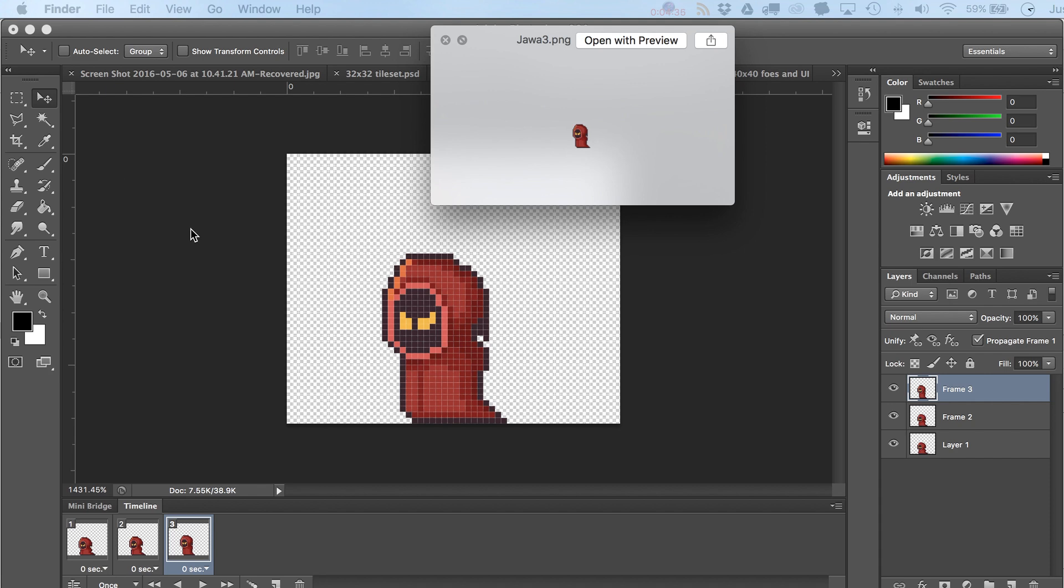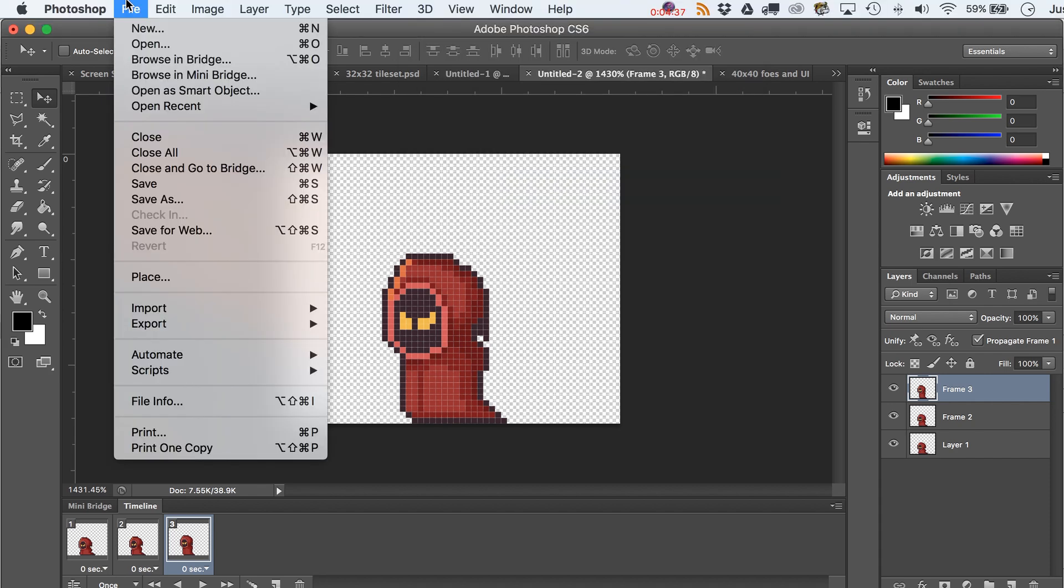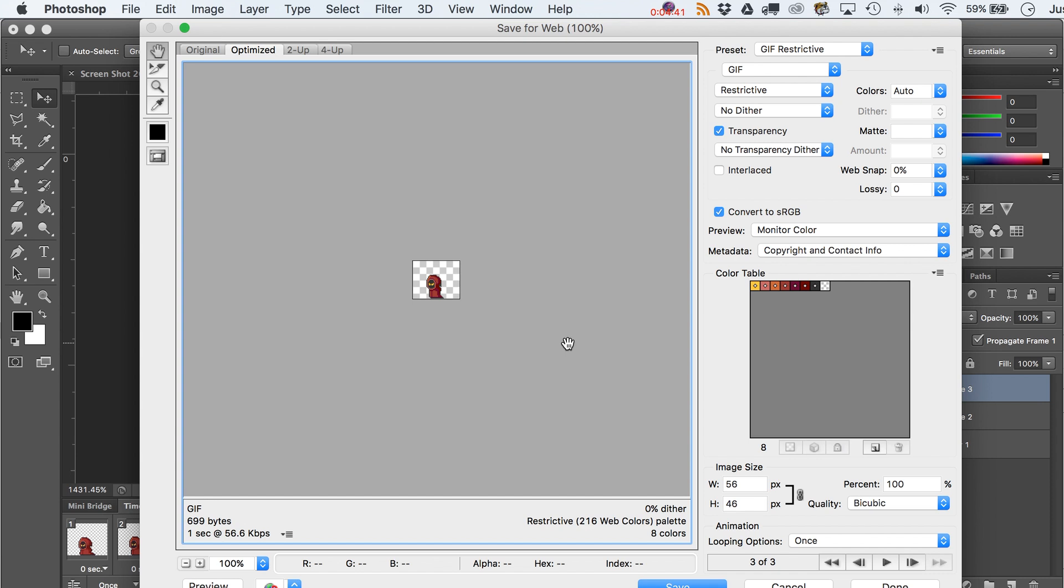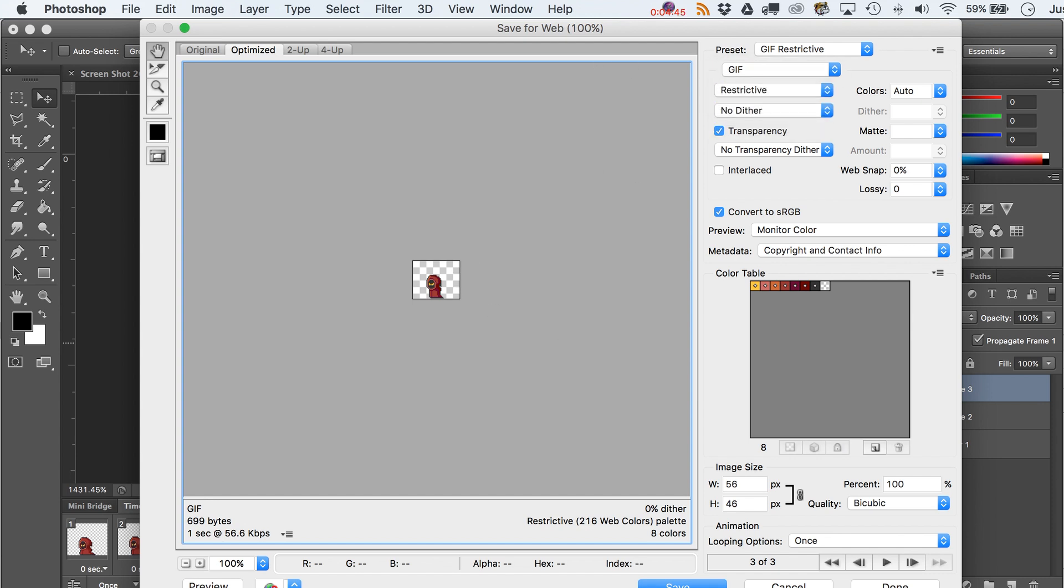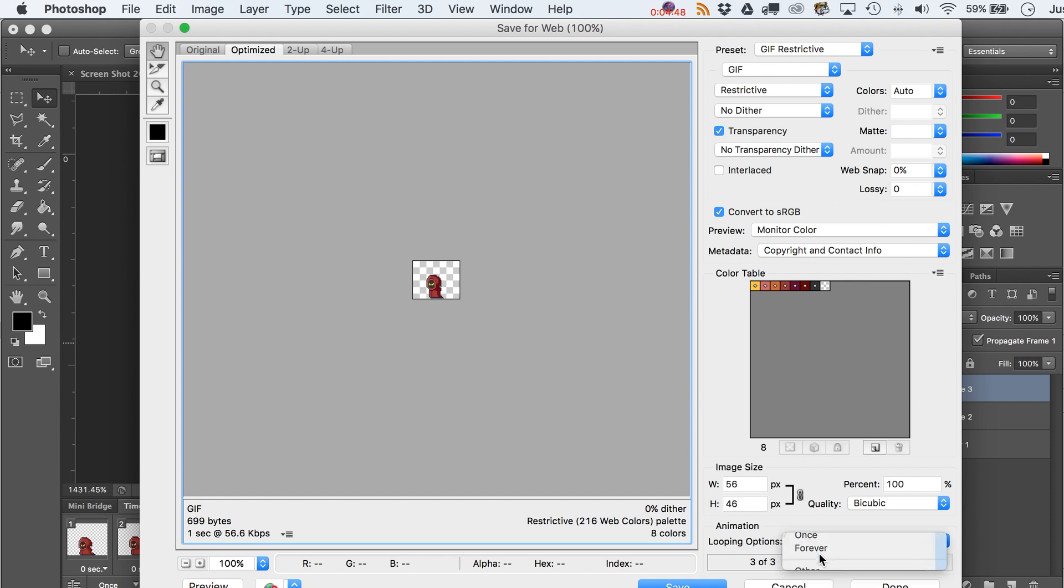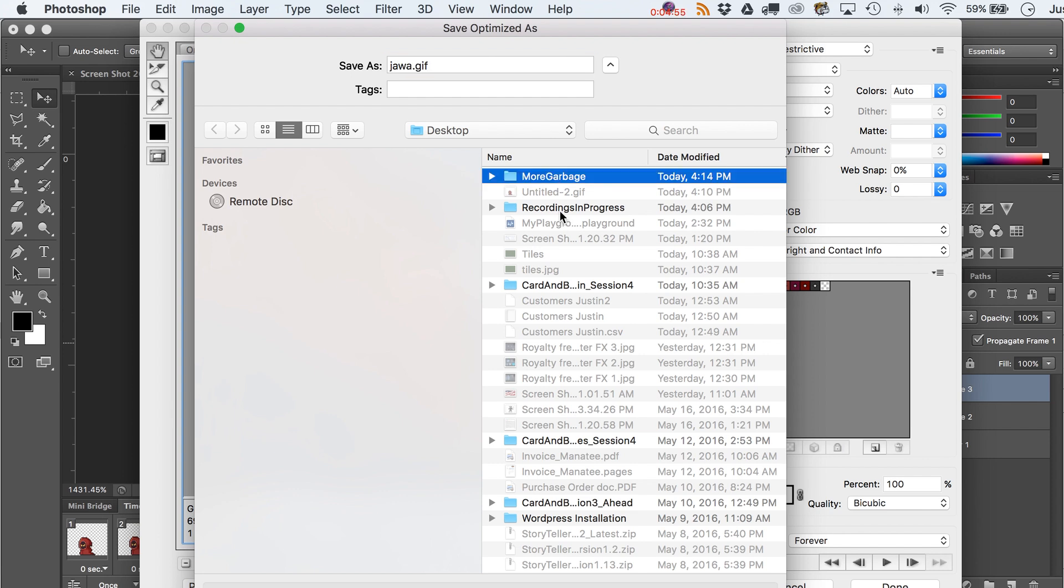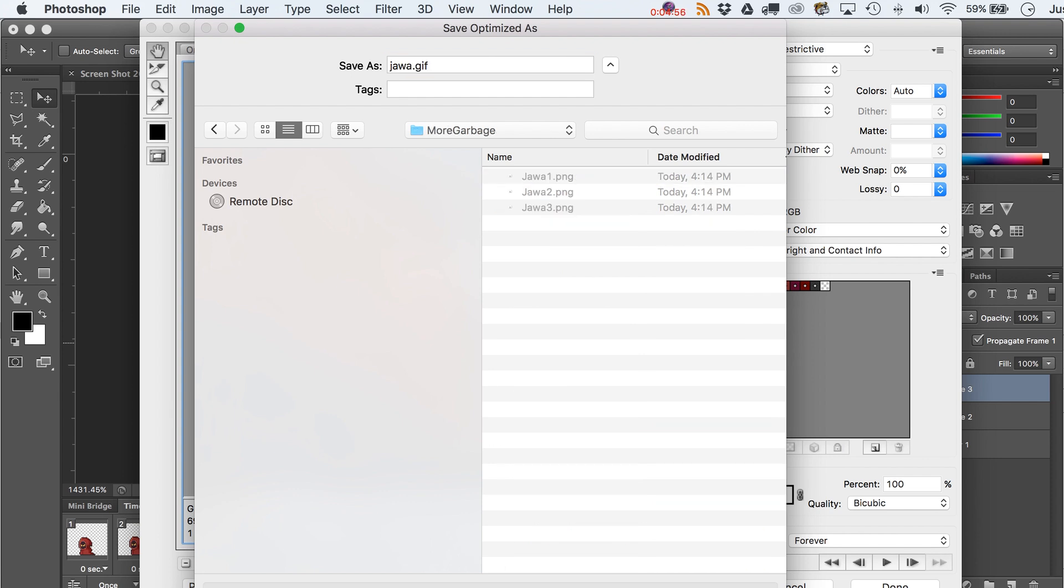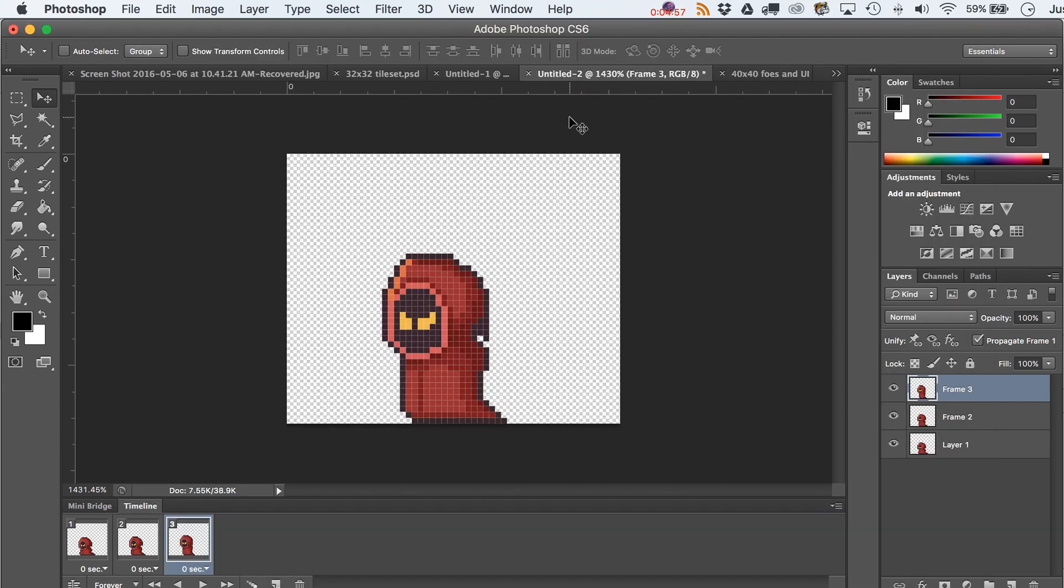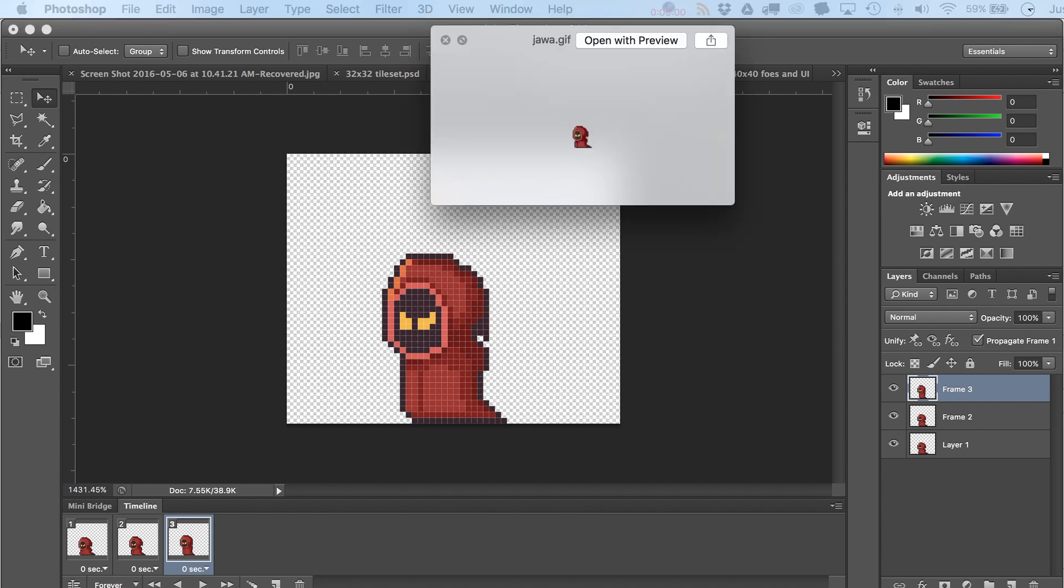And then the other thing that you could consider doing too, because you do have this as an animation, is export, or no I'm sorry, save for web. There it is, a GIF. You could make a GIF out of this. I did just try this a moment ago, and loop it forever, right? We obviously want that, just this guy bouncing up and down. Let's just call it jawa.gif, put it in the garbage folder.